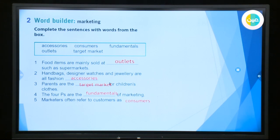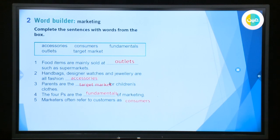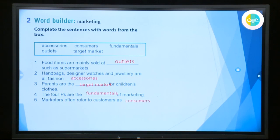Number two: handbags, designer watches, and jewelry are all examples of accessories. Number three: parents — the father and the mother — are the target market for children's clothes. Of course, if you want to buy children's clothes, the parents are the target market. Number four: the four Ps are the fundamentals of marketing — the basics of marketing. And the last sentence: marketers often refer to customers as consumers. Here are the answers.